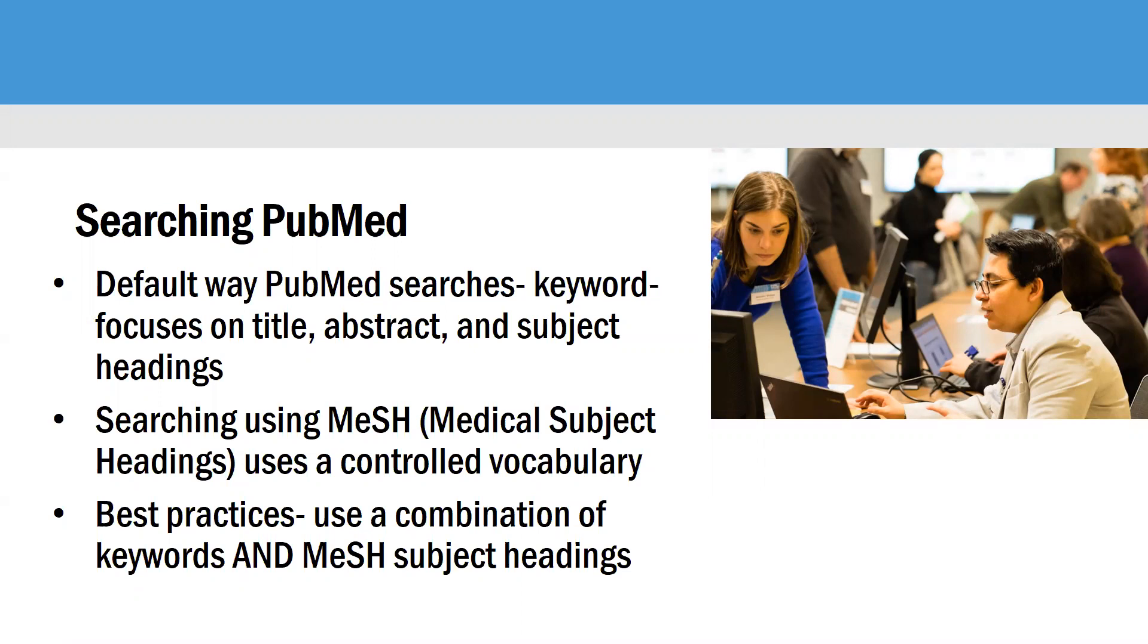The best practices are to use a combination of keywords and MeSH subject headings. And the reason you would do that is that it can take up to two years for MeSH subject headings to be assigned. And so you want to make sure you don't miss any new articles.